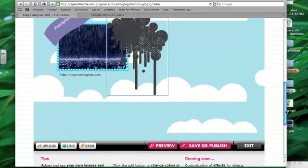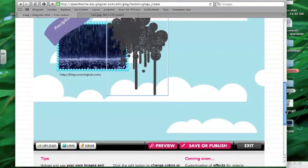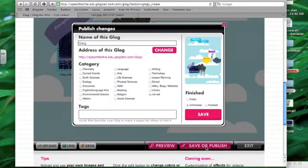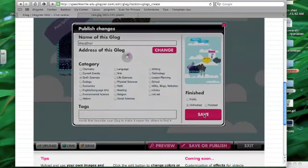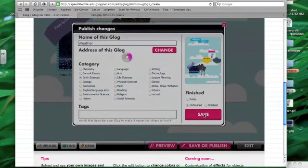So I added an image. I added a graphic. And I cited the image that I added. As always, you want to frequently save your Glog. I will call this one Earth Sciences and save it.